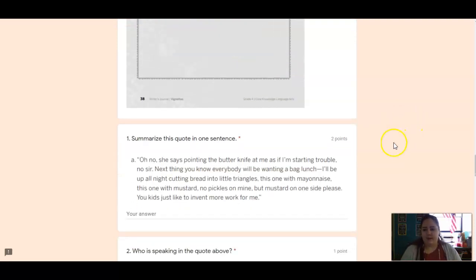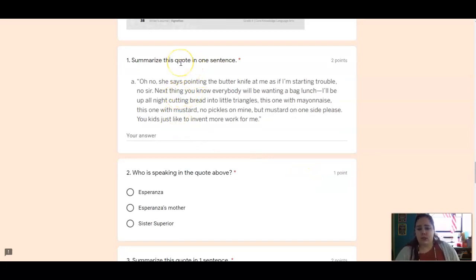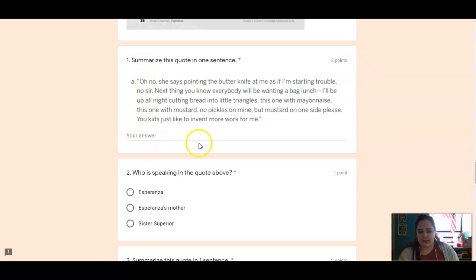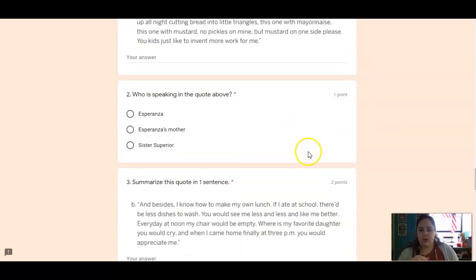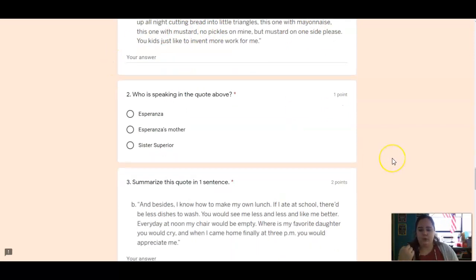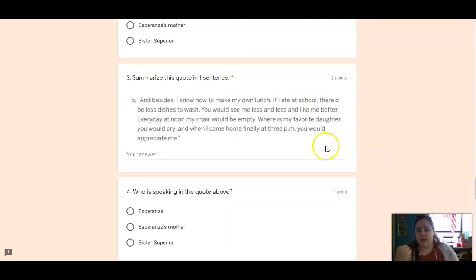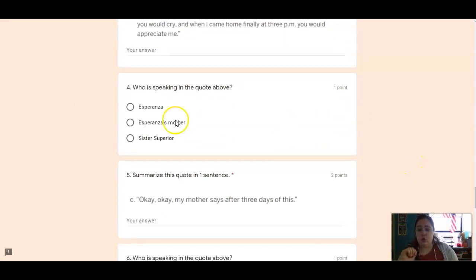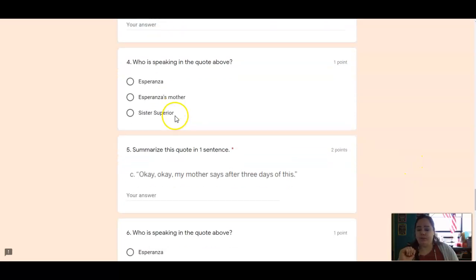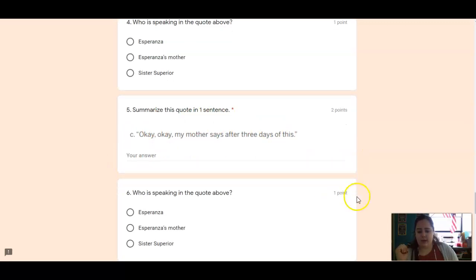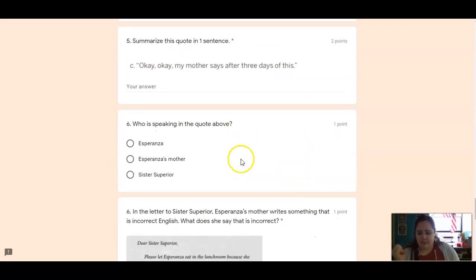Okay, so for reading today, you're going to summarize this quote in one sentence. So re-read this quote here and in one sentence tell me what it says. And then who is speaking? So who says this quote? Same thing for number three. Summarize this quote in one sentence. What's happening? Who's speaking that quote? Number five, same thing. Summarize this quote. What does this quote mean? And who is speaking?